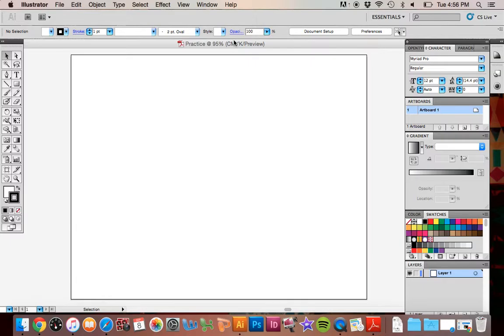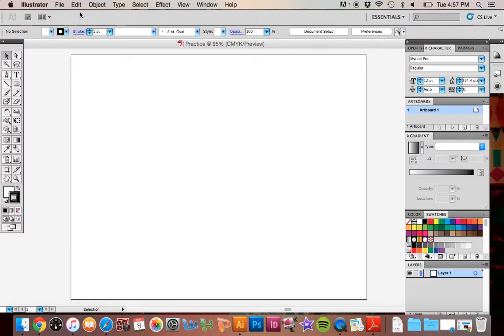You can follow along in your handout as well. This is your workspace. Up here, I think on your manual, this is four. This is your menu bar, very similar to any other sort of computer application program that you've used.